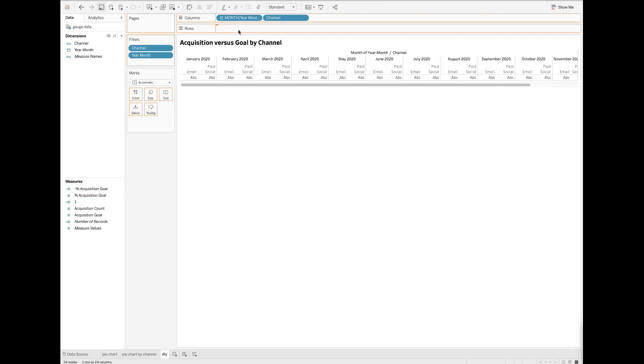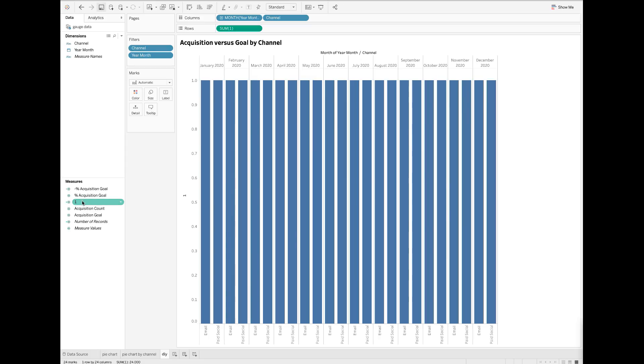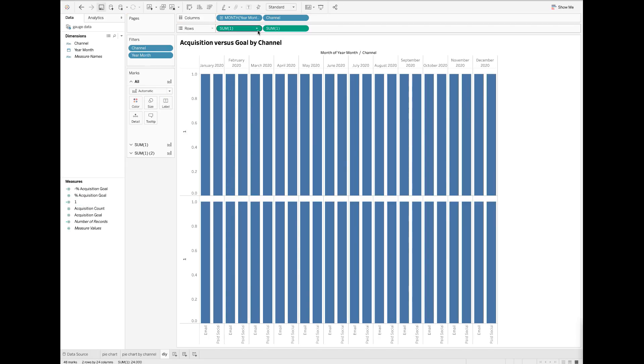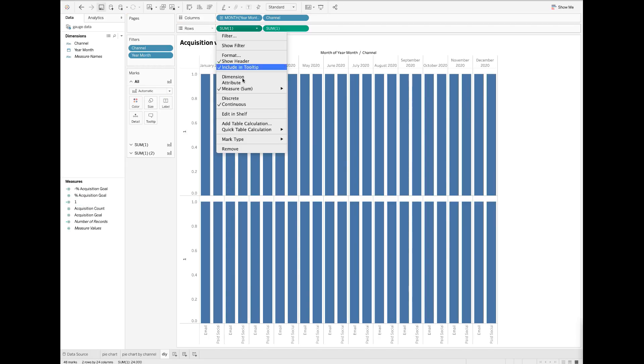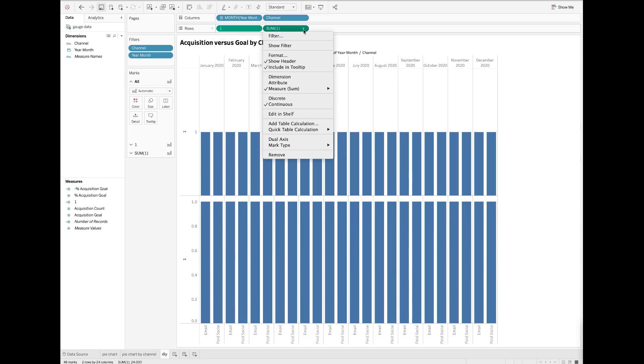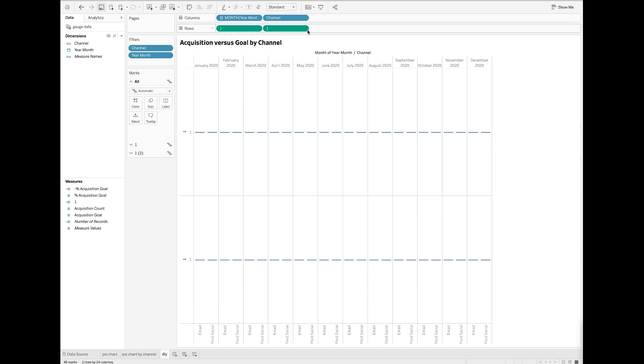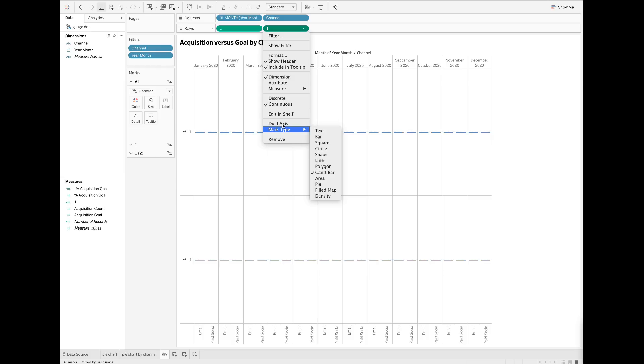Change to make sure you use dimension rather than measure. Also change the second field to use the dual axis.